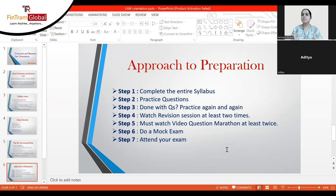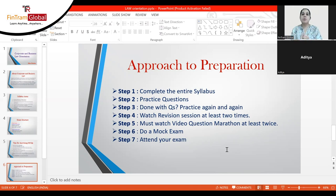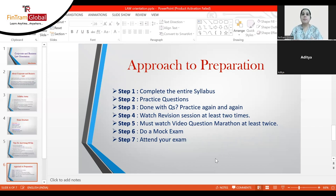The first step is to complete the entire syllabus — no cherry-picking. You cannot decide that one topic seems important and another does not. The syllabus has been developed with only important content included, so everything matters. You cannot leave any part just because you find it boring. Students who complete the entire syllabus have a significantly higher chance of passing than those who do not.